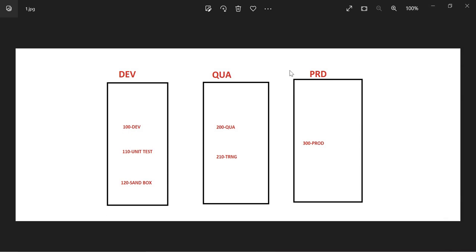We have three systems here: the development system, the quality system, and the production system. This is a three-system landscape. Generally, within one SAP system you can have clients ranging from 000 to 999. In a development system we configure two or three clients — a development client, a unit test client, and a sandbox client. The default clients 000, 001, and 066 are always there.